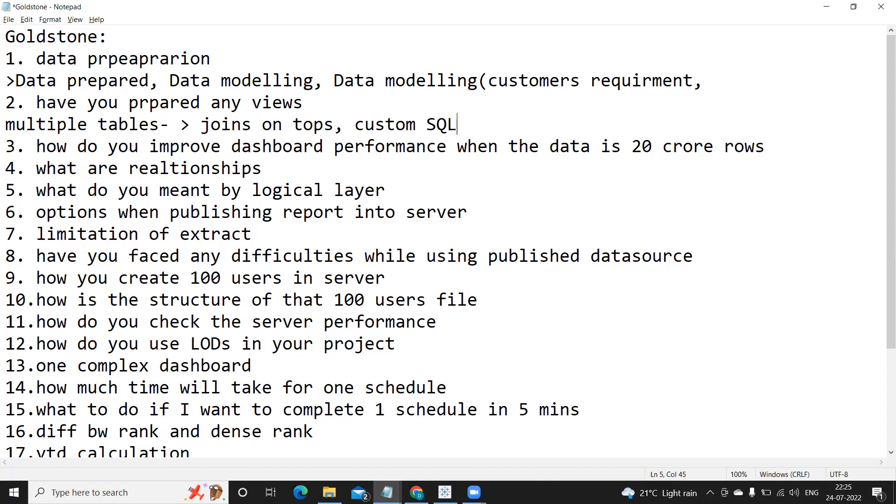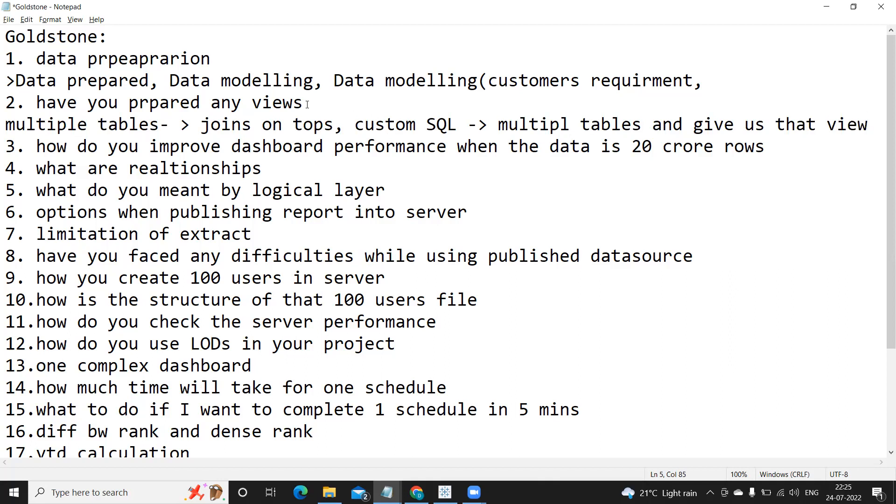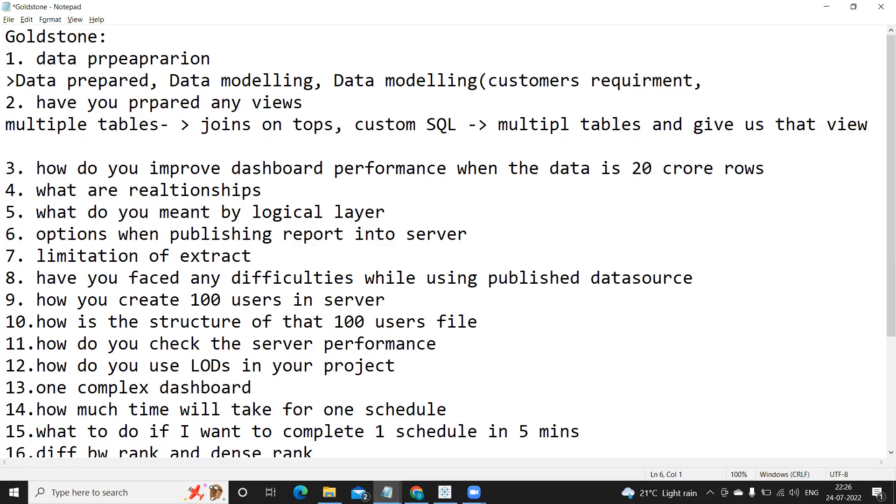Have you prepared any views? Generally, whenever we are working with multiple tables, we either create joints on top of that, or bring data from different sources, or we'll write custom SQL to get data from multiple tables. So here what we can do is we can ask our database team to create a view on top of these multiple tables and give us that view, and we can use that view as our primary source.